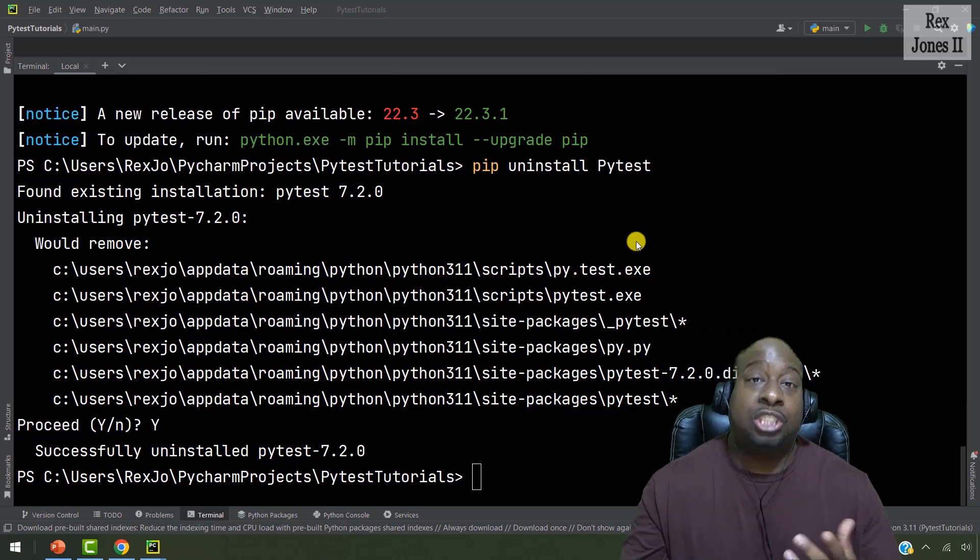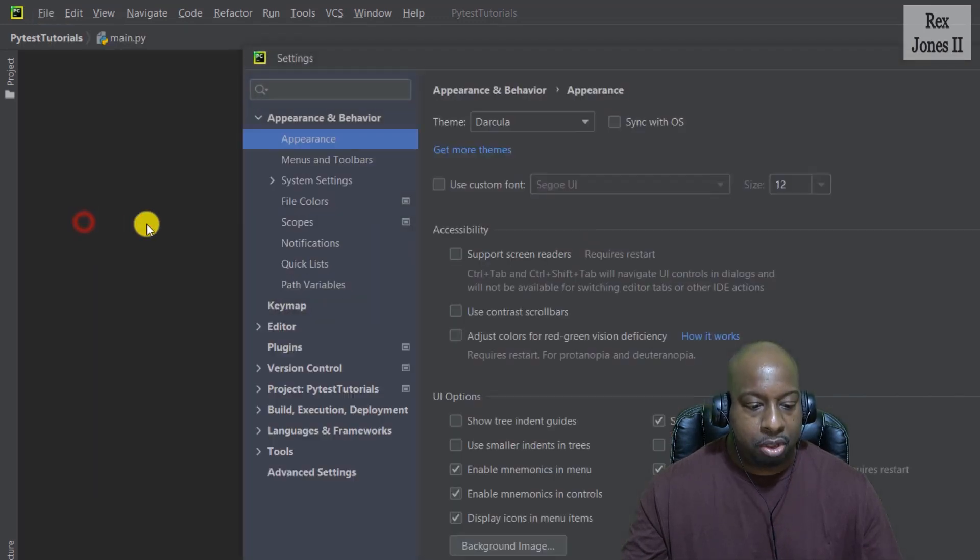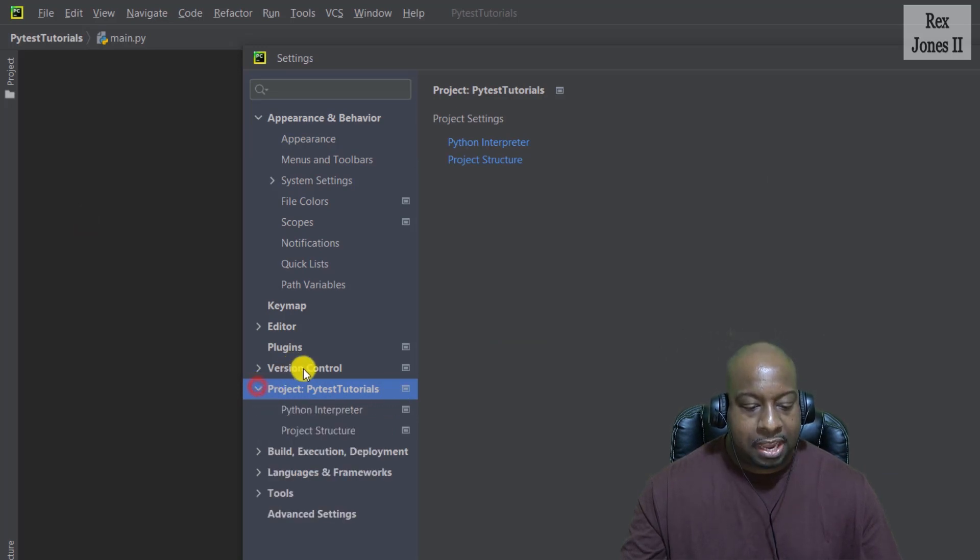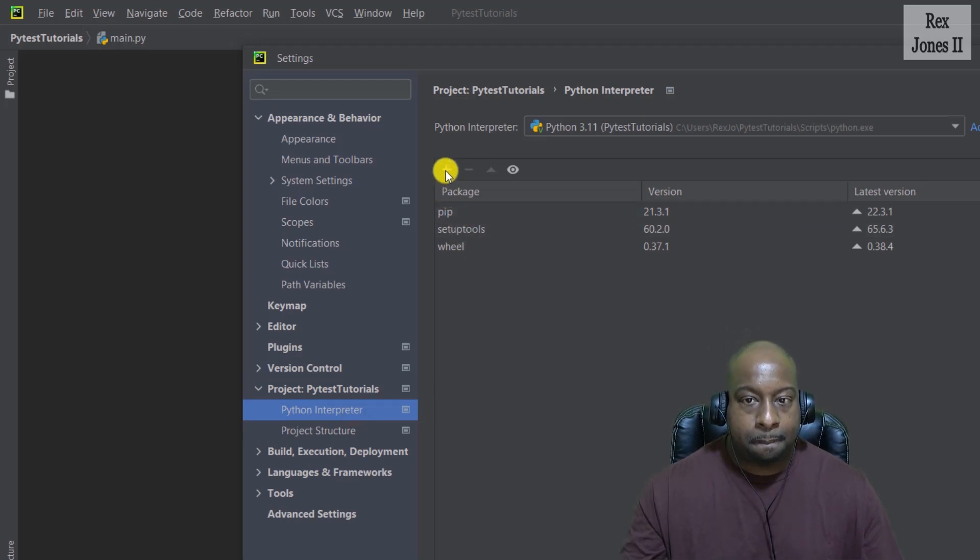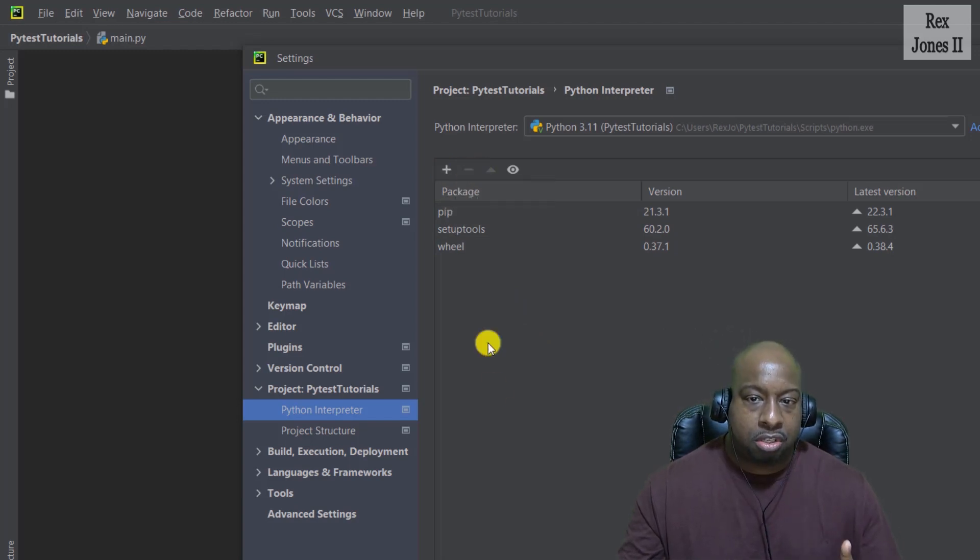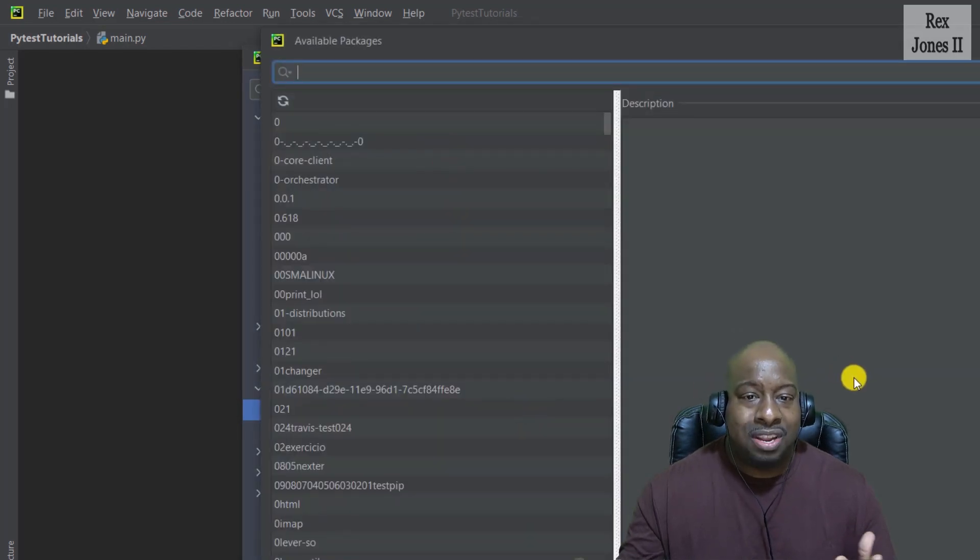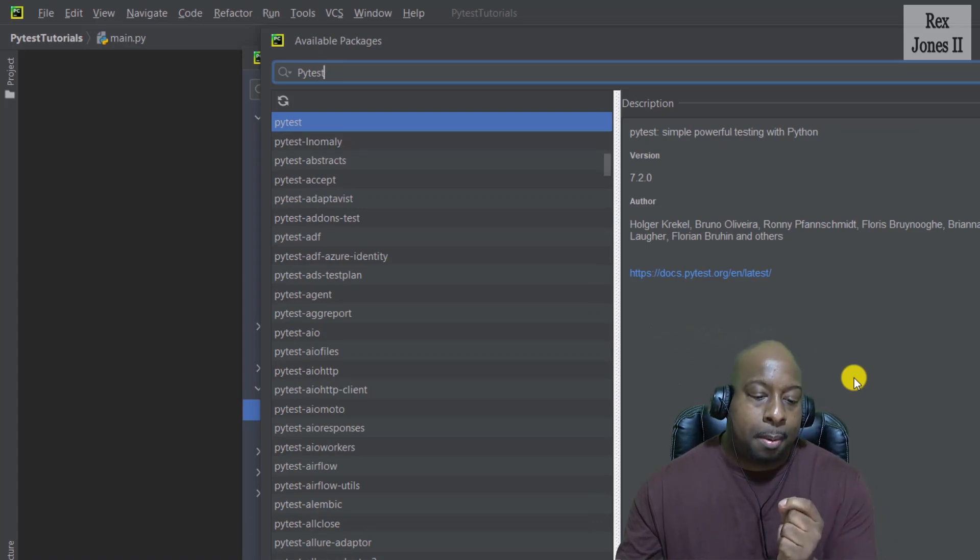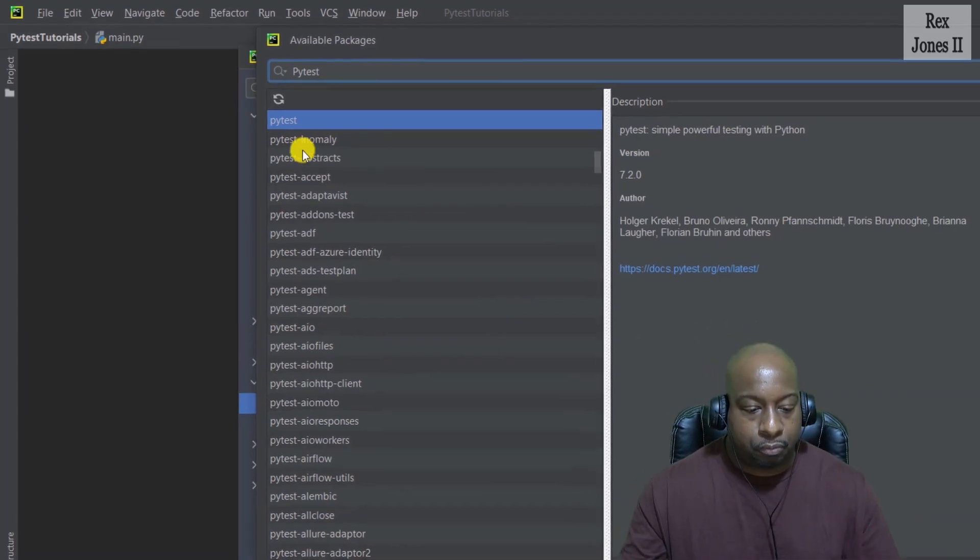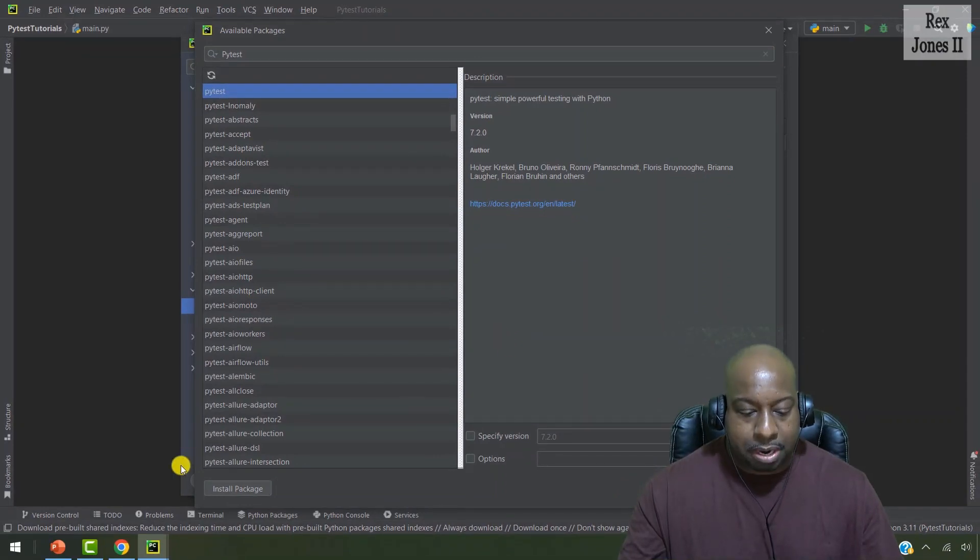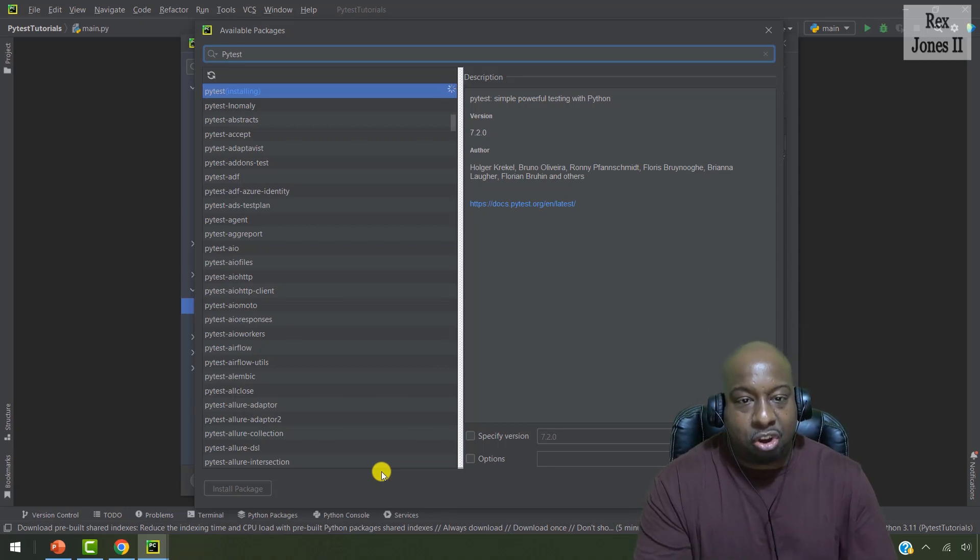Now let's reinstall PyTest by going to file settings, navigate to project PyTest tutorials. Then select Python interpreter. If we hover the plus symbol, it shows install and the minus symbol shows uninstall. Notice we do not see PyTest in the list of packages. Click the plus symbol to install, then type PyTest. There are many PyTest options, but we select the first option that does not have a hyphen. Click the install package button at the bottom and wait for it to install.